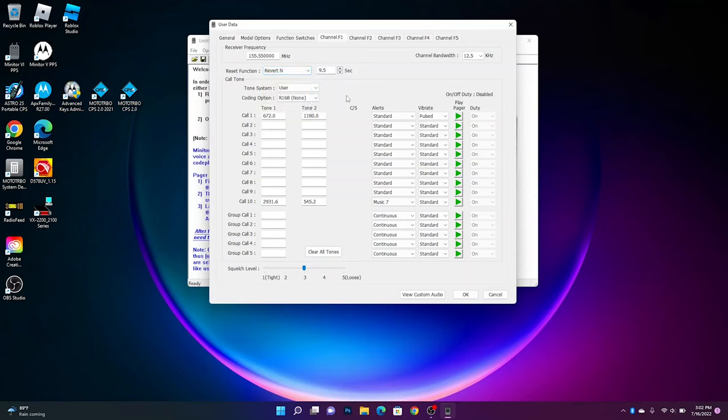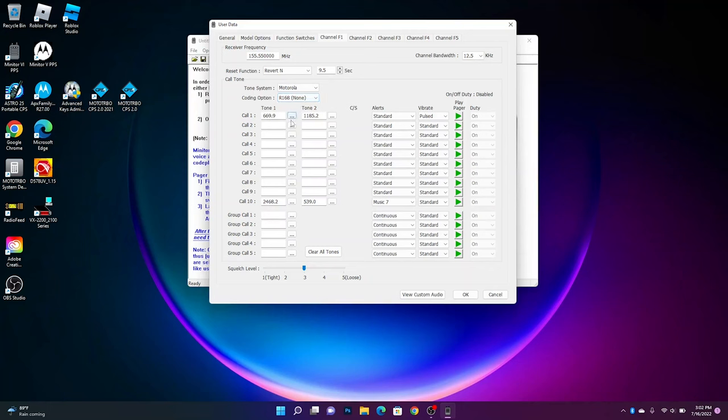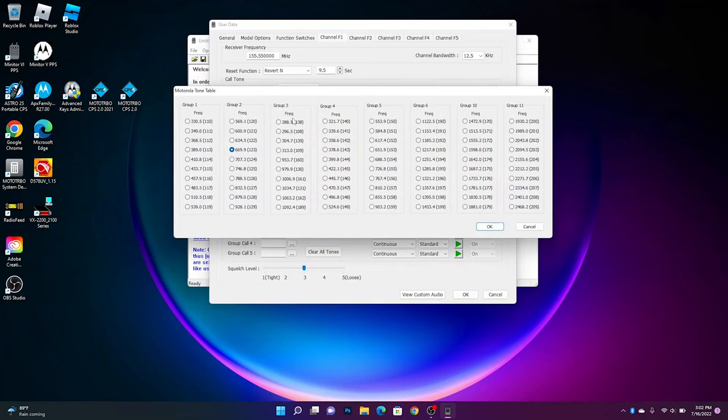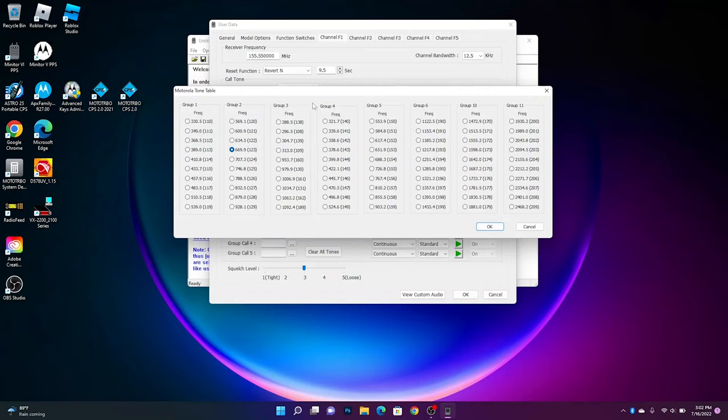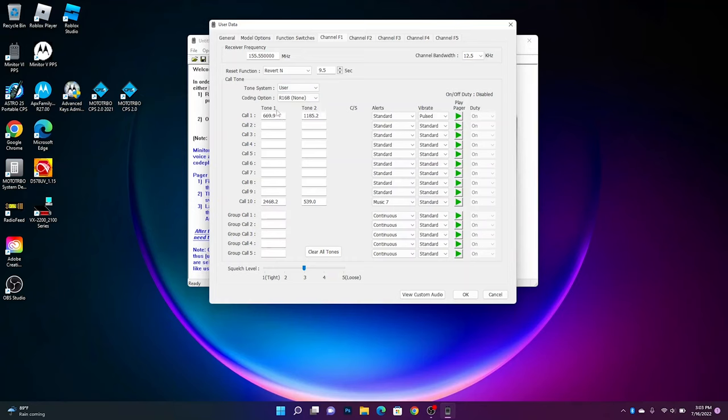Tone system, you have Motorola, GE, tone tables. So I will show you. If you know your groups and your numbers, then you can choose from this list. Otherwise I would say you can stay on user. You can select what alert you want.